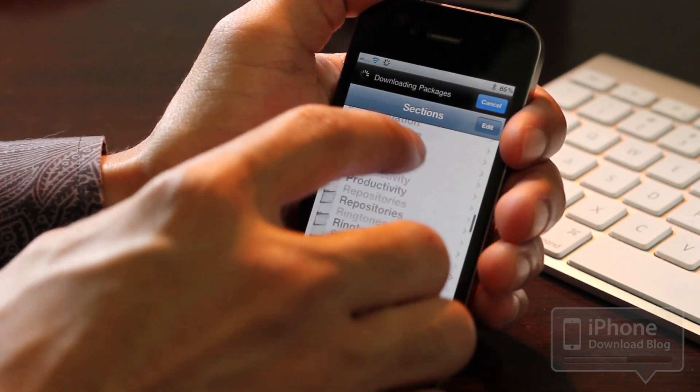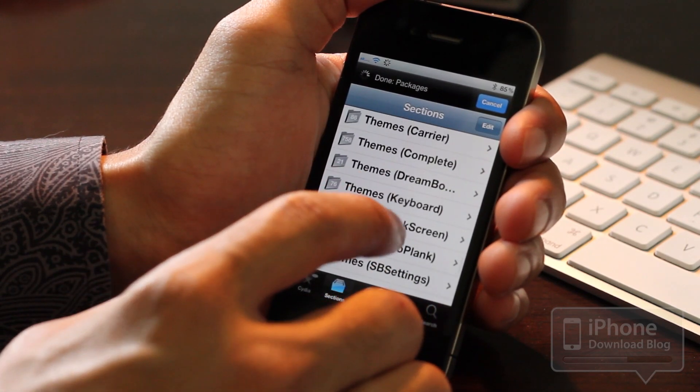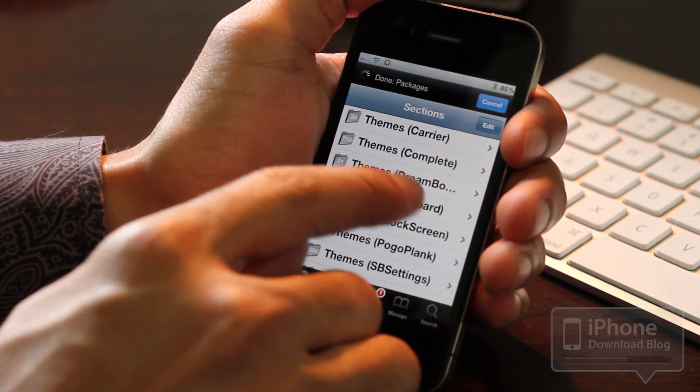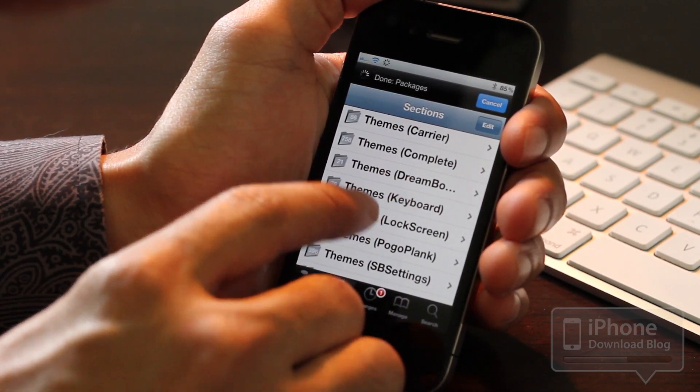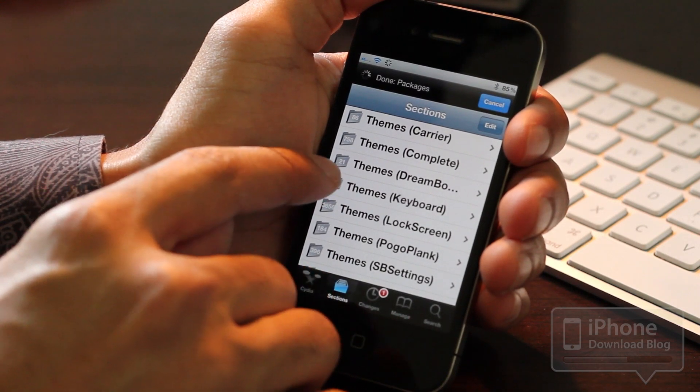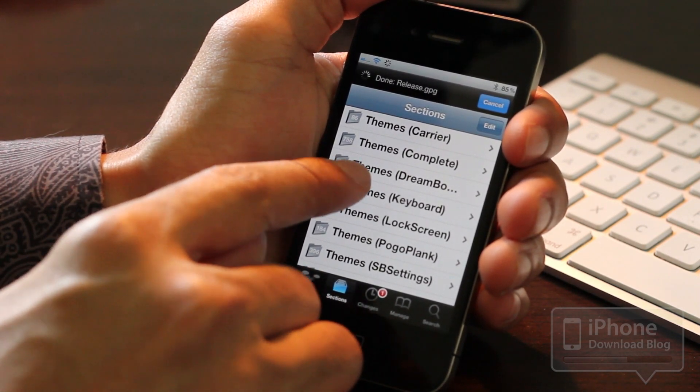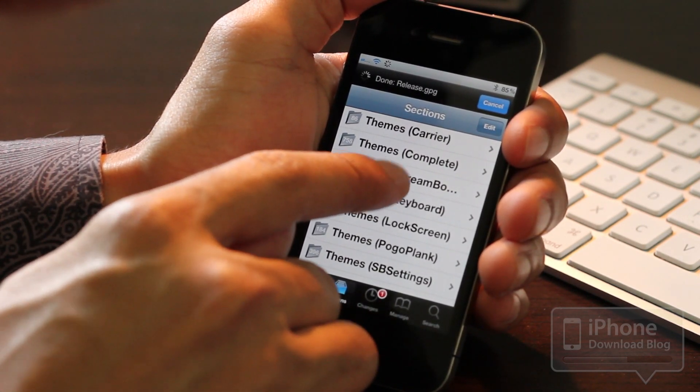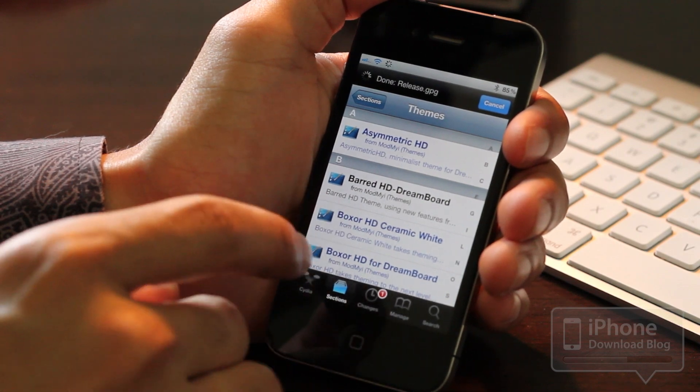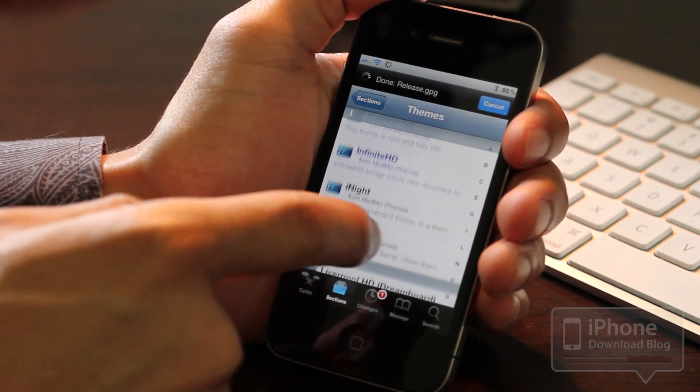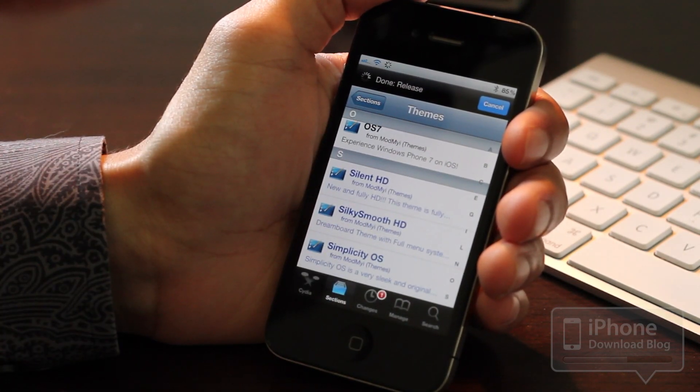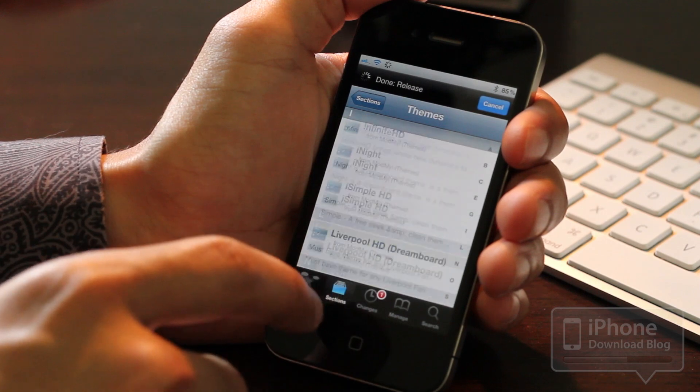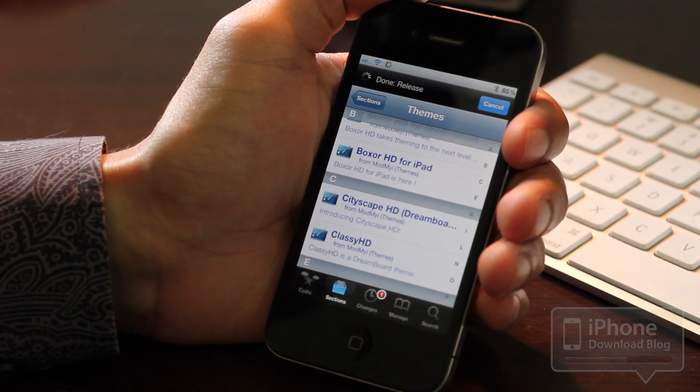If you scroll down all the way down to themes, you'll see a DreamBoard section for themes in Cydia. Right here you can see the little number next to it denoting that it has 21 themes in here for DreamBoard on Cydia. There's quite a few of them to choose from. Some are paid, some are free, and you can download those directly from Cydia here.